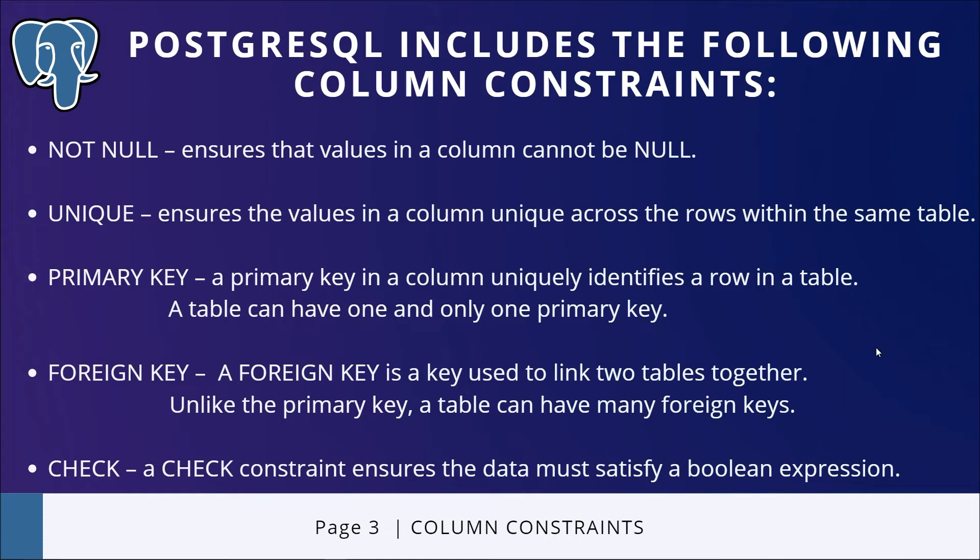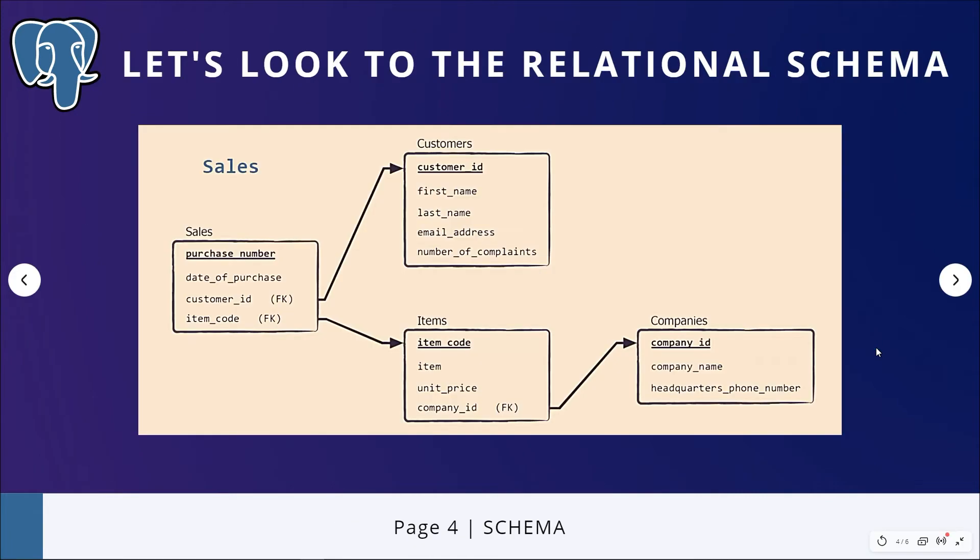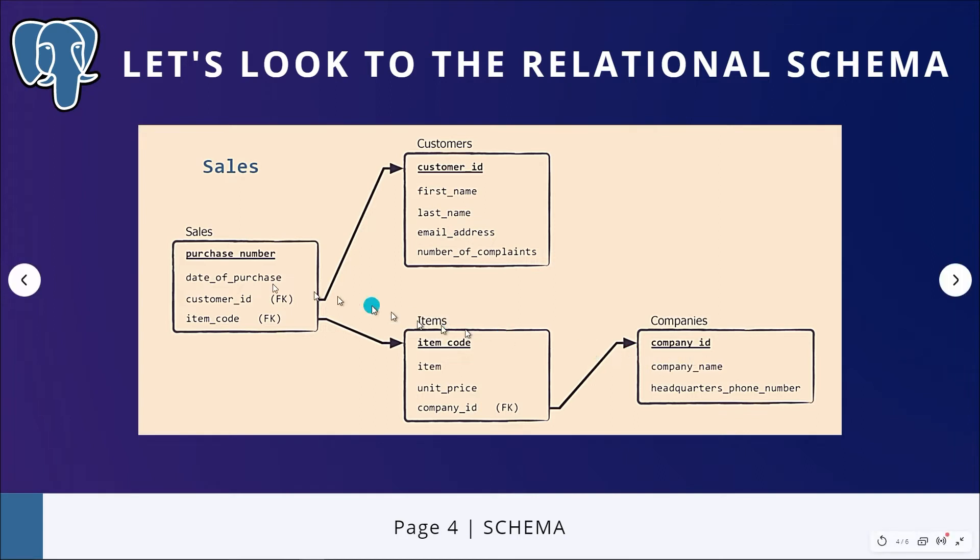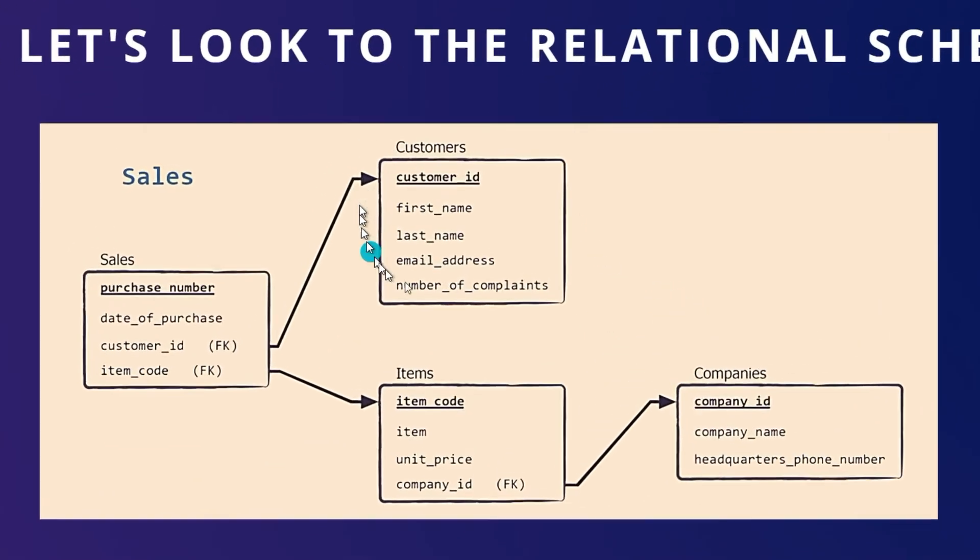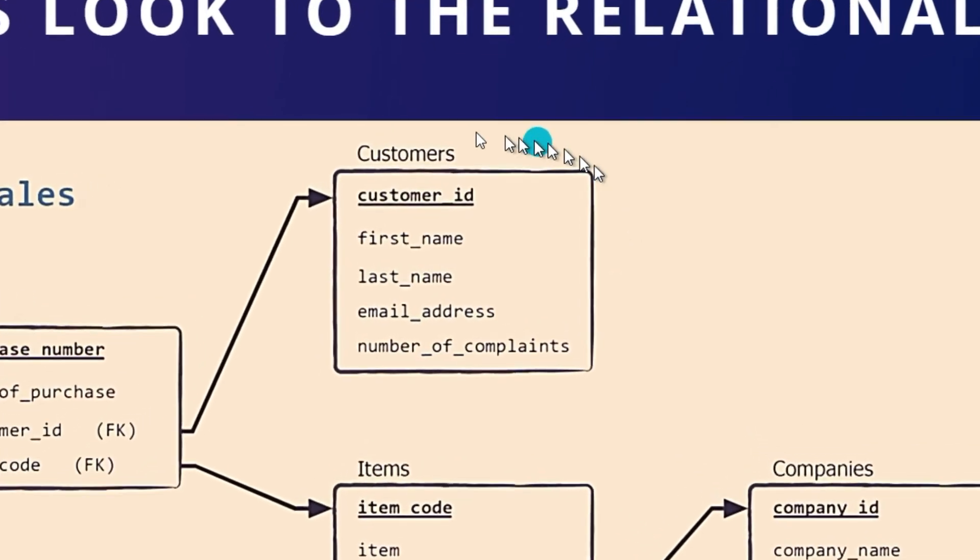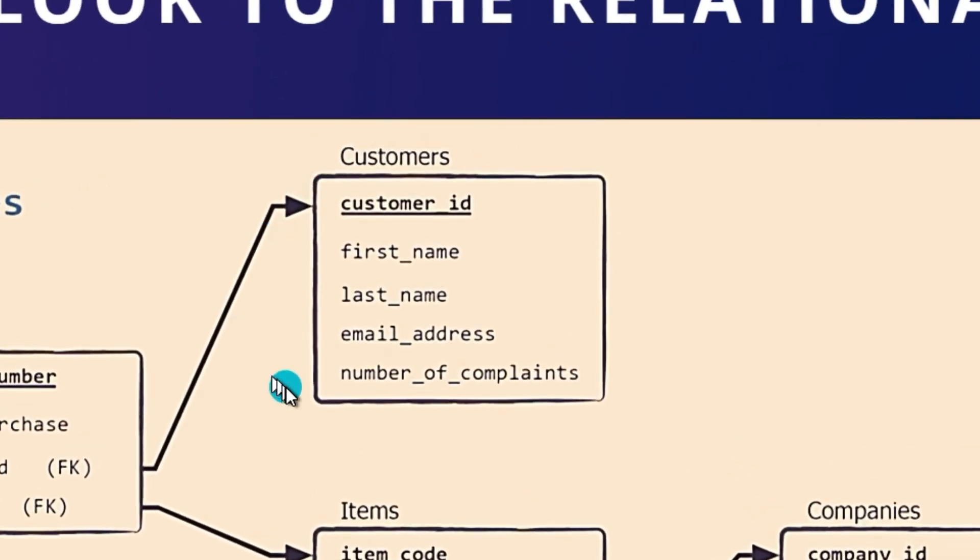Now let's take a look at the relational schema and focus on the customers table. Schema is another fancy word for layout. This is the schema or layout of our database. Our database name is sales that contains four tables: sales, customers, items, and companies. But in this video, we'll concentrate only on creating that table right here—customers.